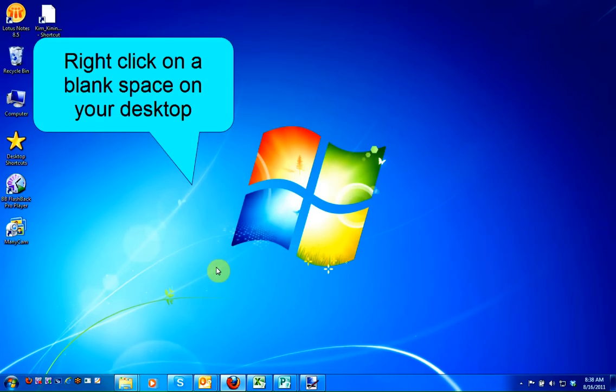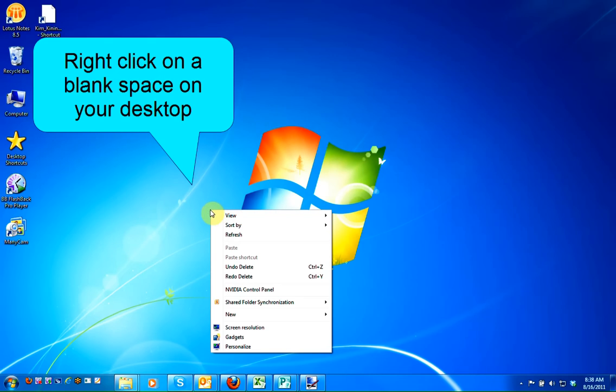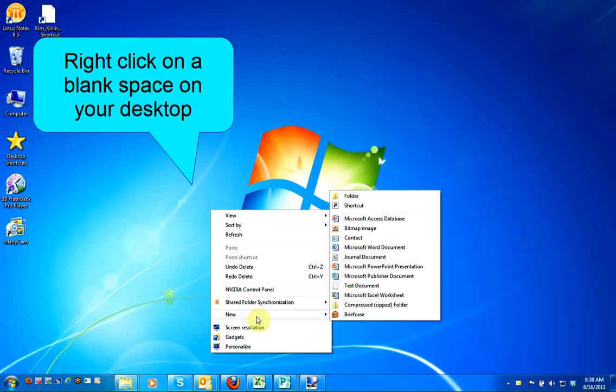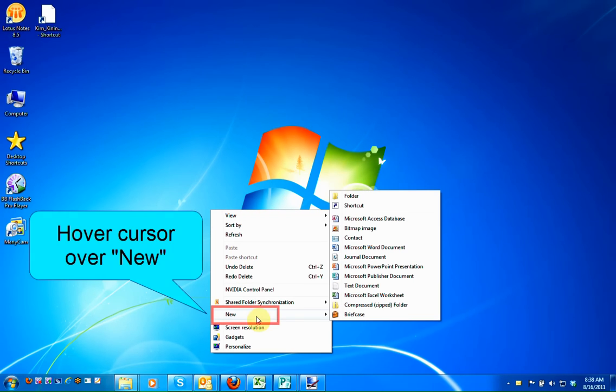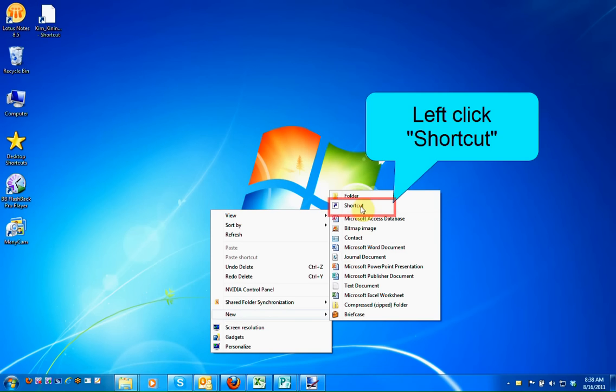Once you're at your desktop, right-click, hover your cursor over New, and left-click on Shortcut.